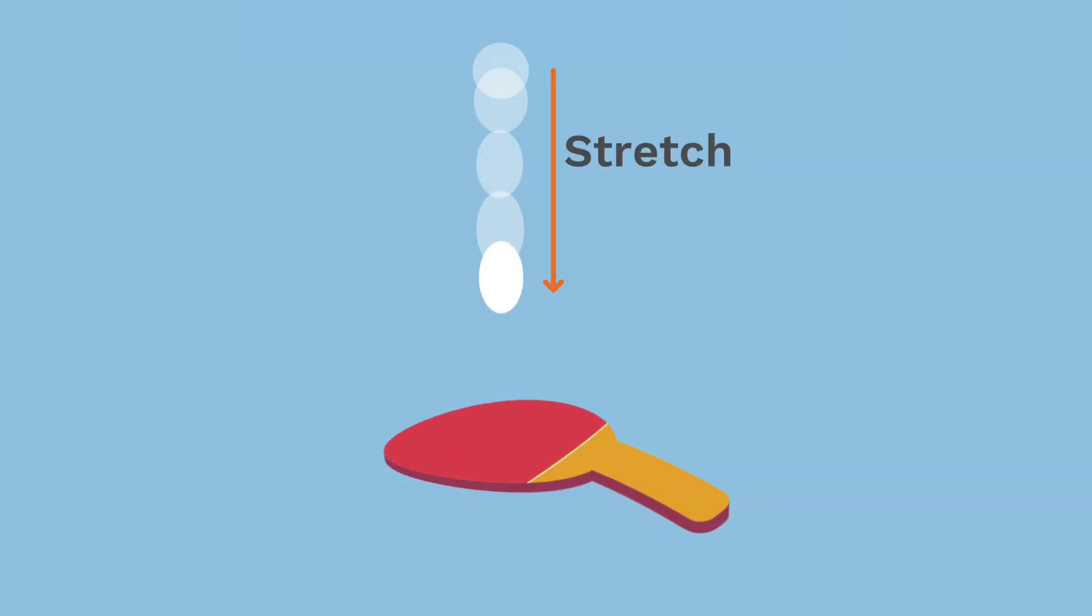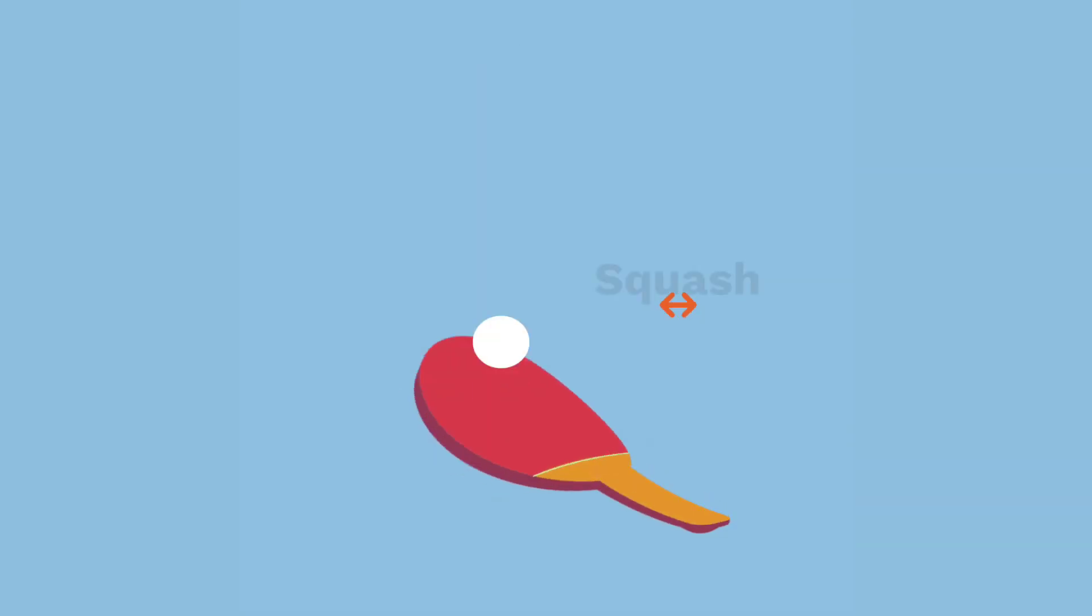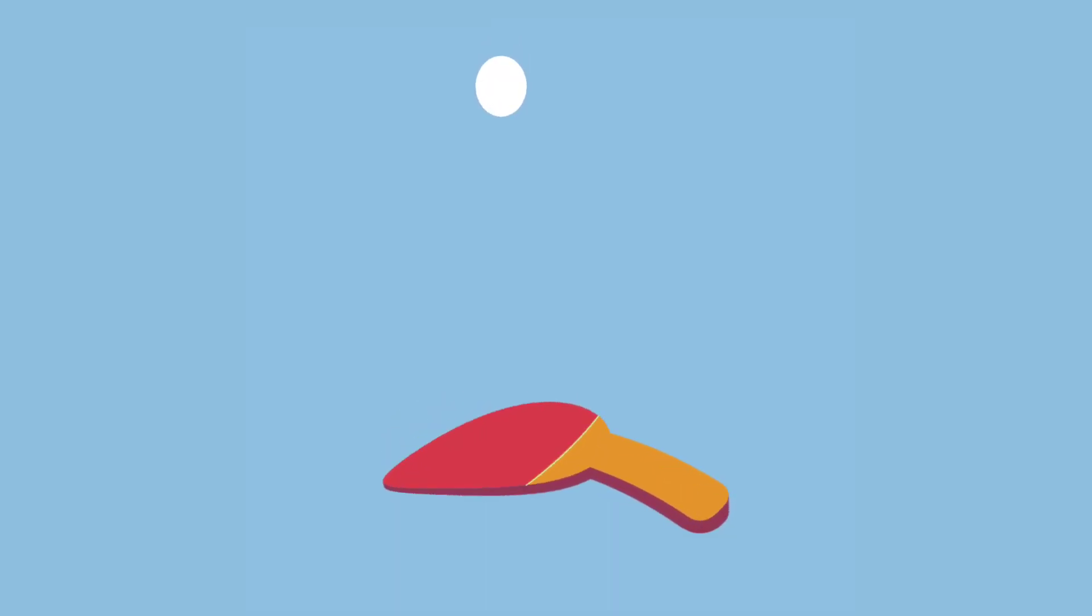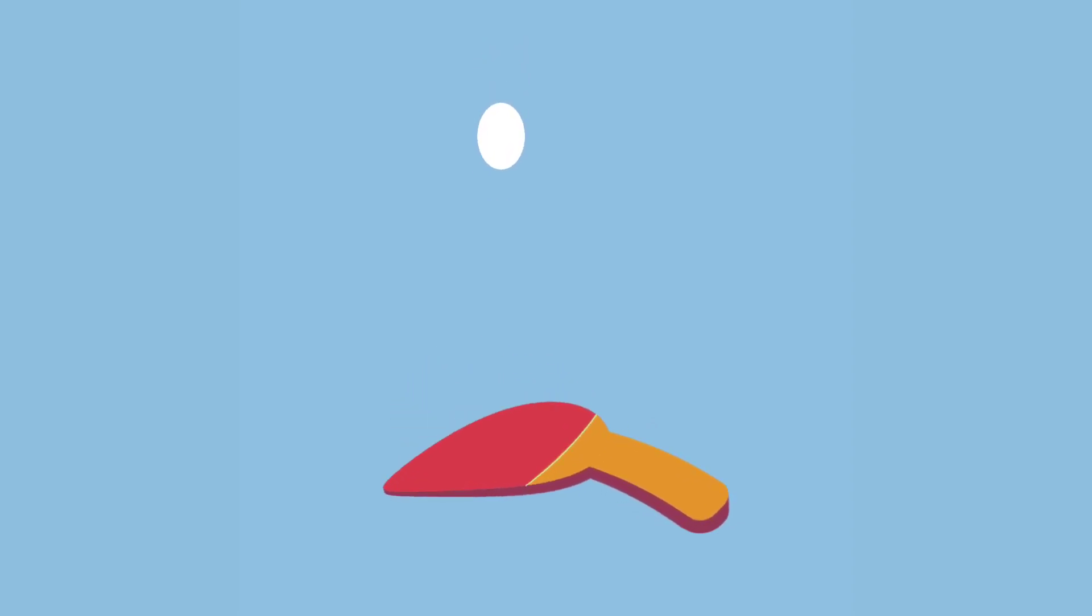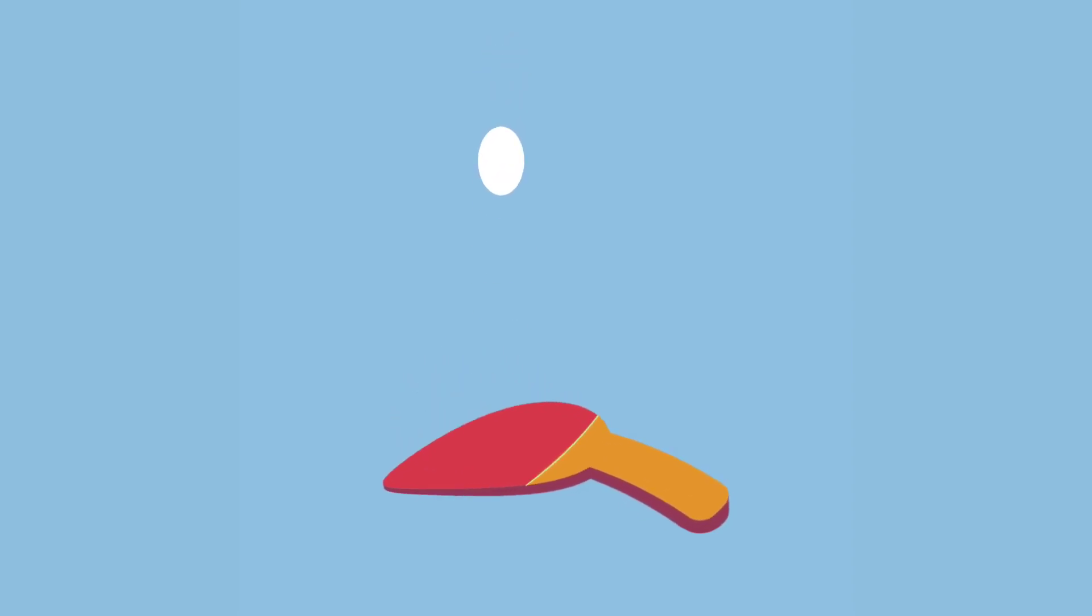The ball stretches as it gains speed and it gets squashed when it hits the paddle. It returns to its original shape when it reaches the top of its arc. It does all of this while appearing to retain its overall volume, which makes the animation believable.